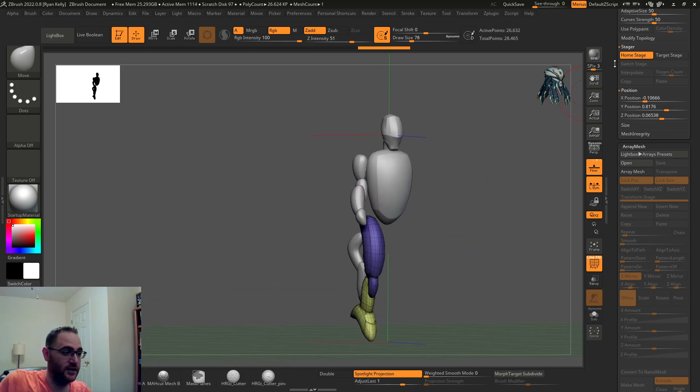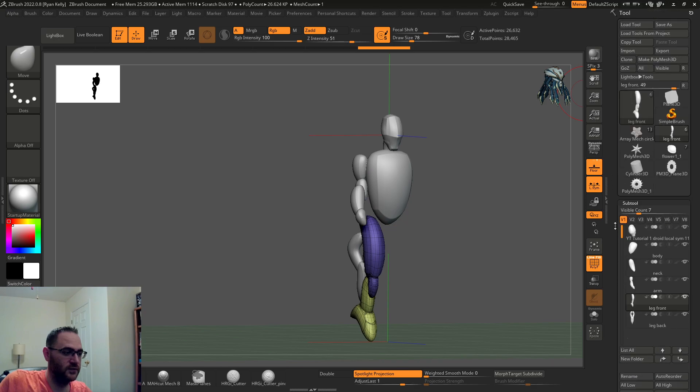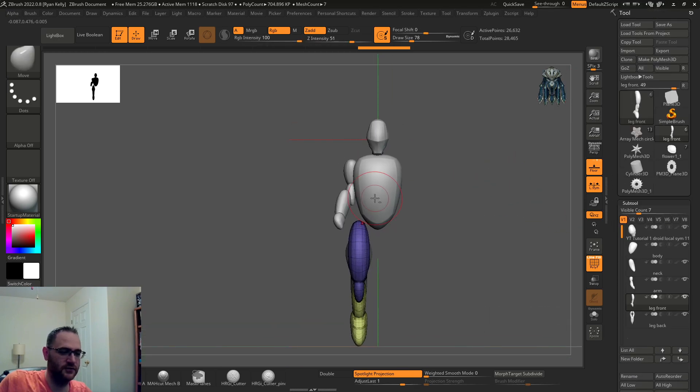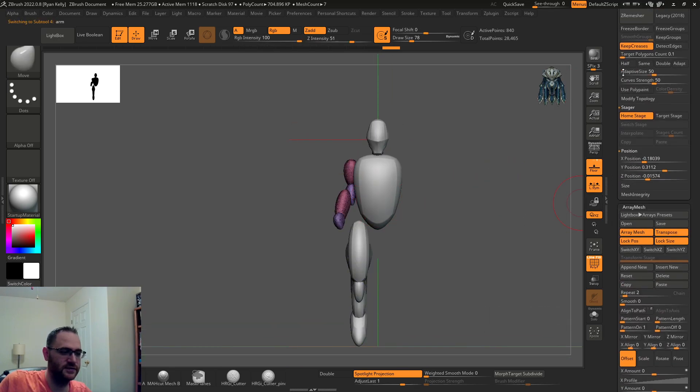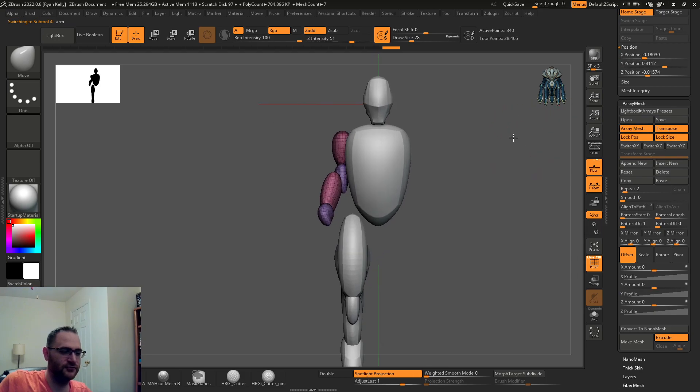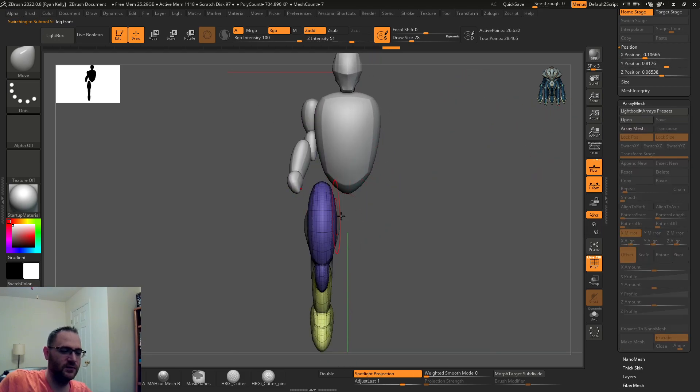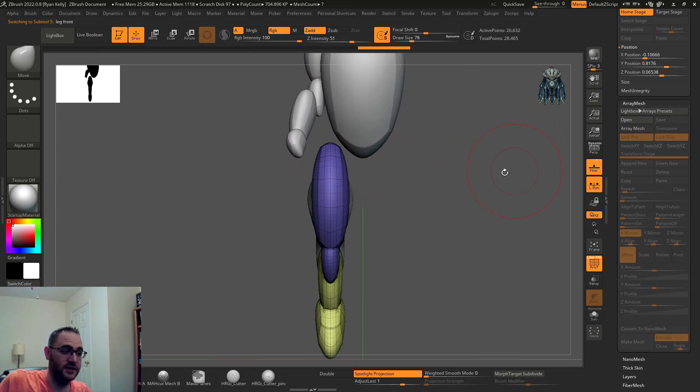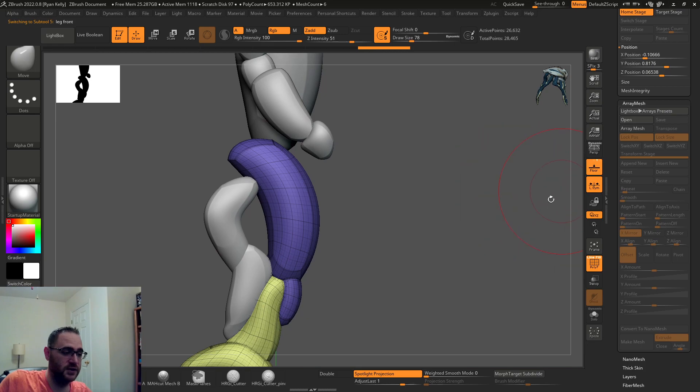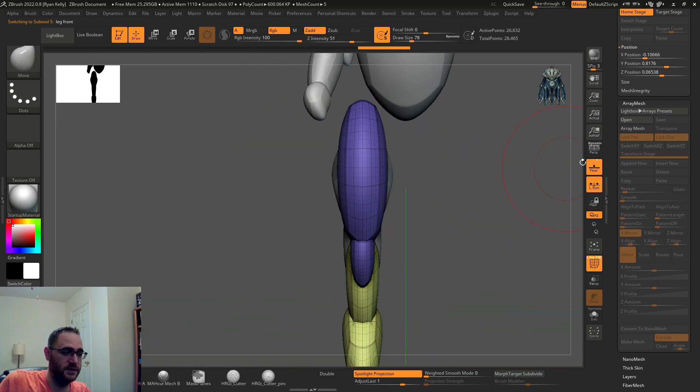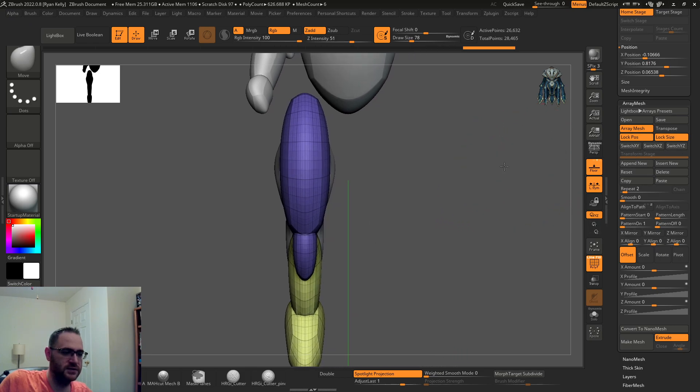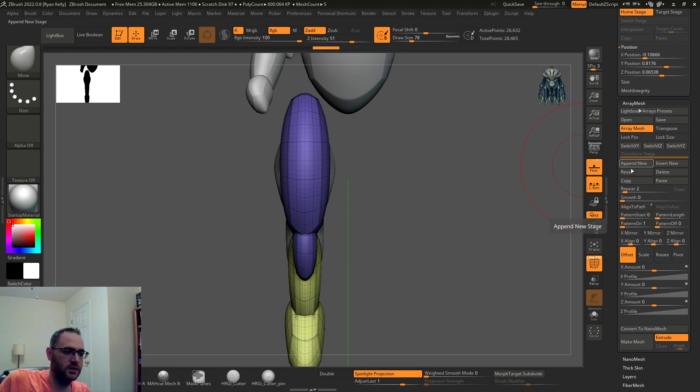I had a huge arm here because I wanted to show what happens if you don't lock position and lock size. Let me show you how to get this set up. It's the same thing as the other thing I showed you. Go to array mesh and I'm gonna reset it, so we don't have anything there now.